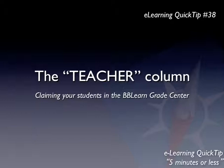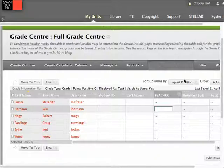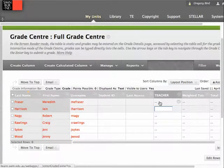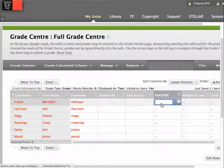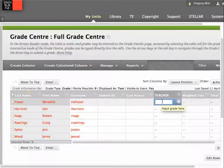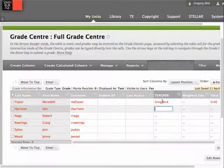Let me get into the Grade Centre. Those familiar with the Grade Centre will recognise that there are a number of columns added there. One of which is this column called Teacher. Its purpose is for you to be able to type in your name to effectively claim students within the Grade Centre that are yours. I simply type that in and I've now identified that student as being one of mine.